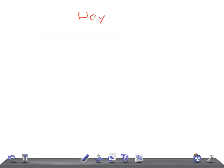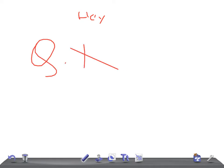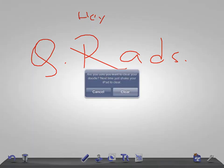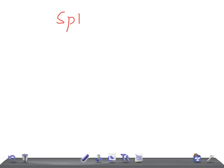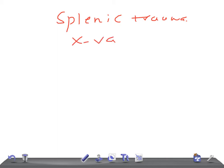Hey guys, welcome back. This is a quick radiology recap, and today I'm going to talk about splenic trauma — specifically, what are the things you should see on a plain X-ray if you suspect splenic trauma.